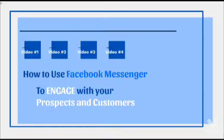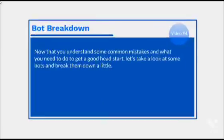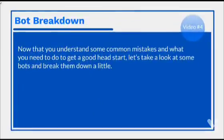Hello and welcome to video number four. And we're going to break down some chatbots. Now that you understand some common mistakes and what you need to do to get a good head start, let's take a look at some bots and break them down a little bit.